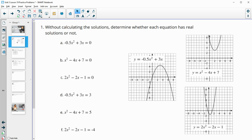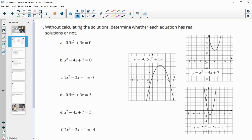Number one says, without calculating the solutions, determine whether each equation has real solutions or not. So using these graphs provided. This first one is the negative 0.5x squared plus 3x graph. This one has us looking at when it's equal to zero — here's the line y equals zero. The number of times the graph crosses that line is the real solution. So in this case, we have two real solutions.